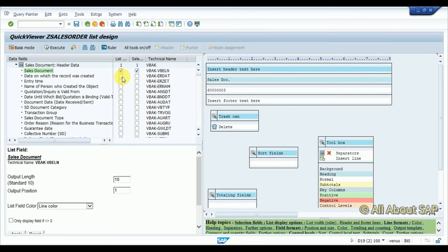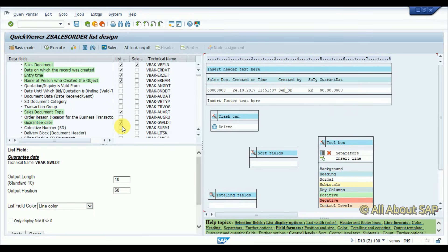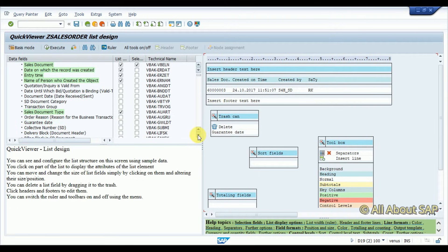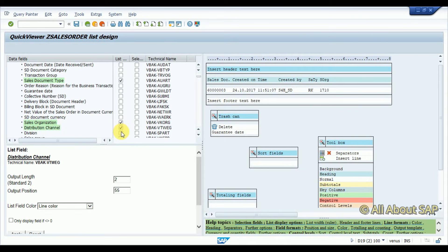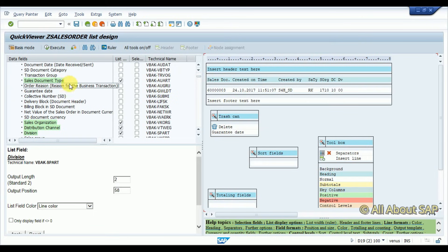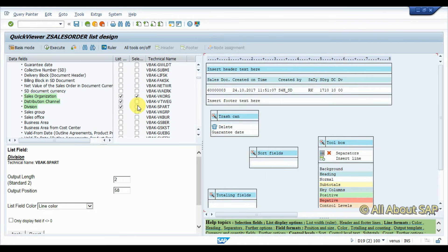Then I add the date on which the record was created, entry time, name of the person — required. Then transaction group and sales document type is required. Sales area, distribution channel, and division are added. I am also going to add document type in the selection as well.